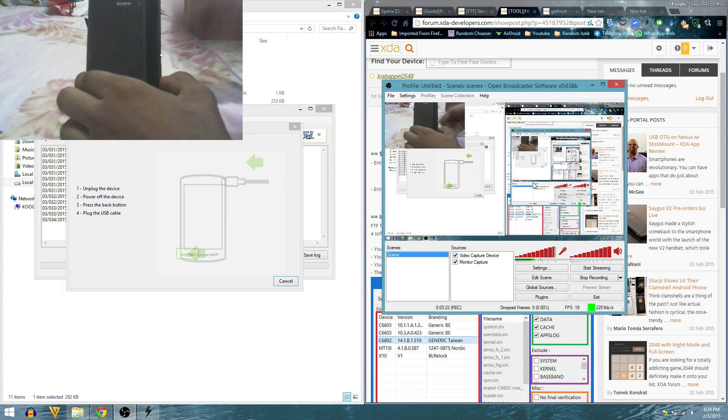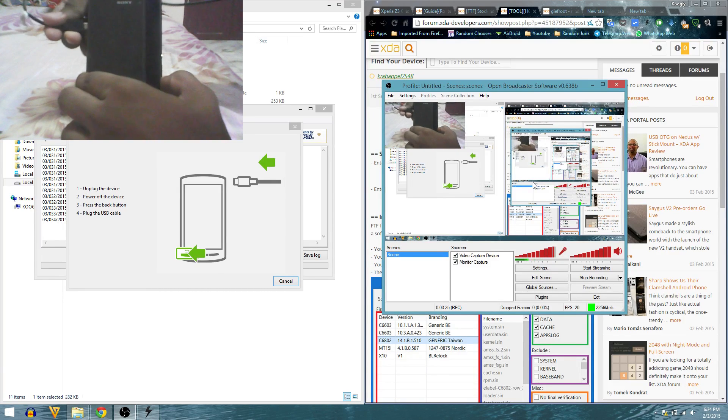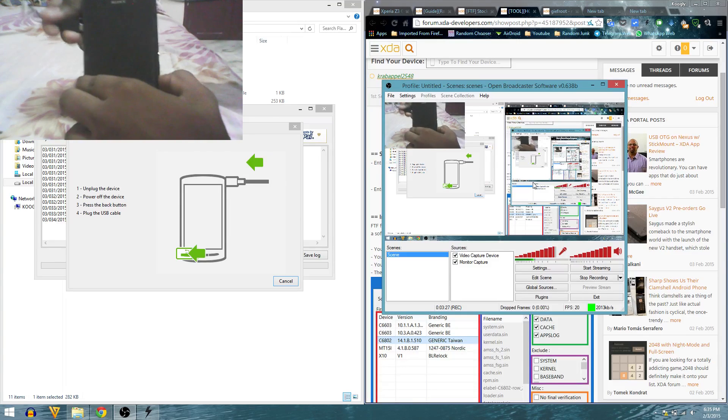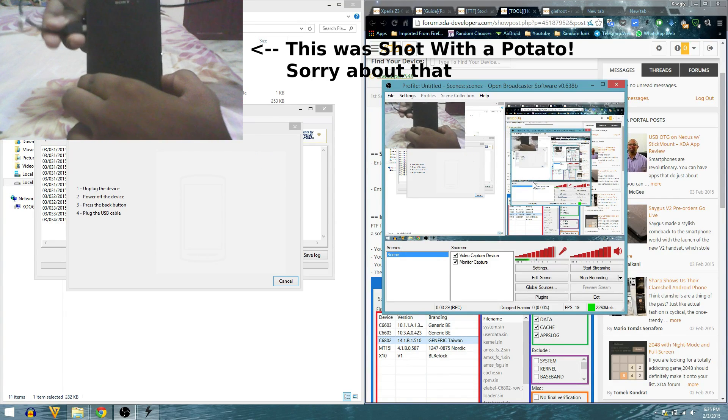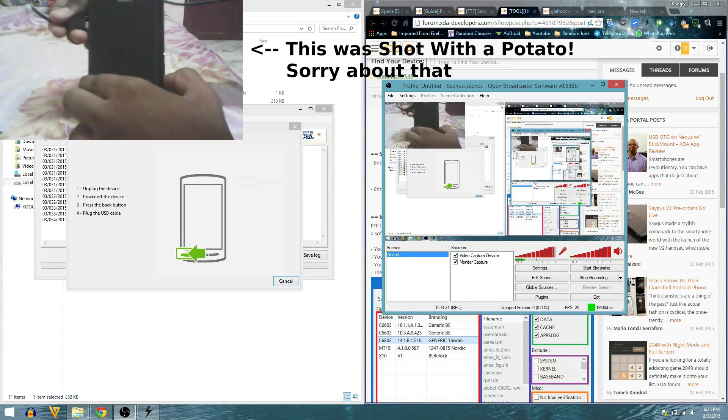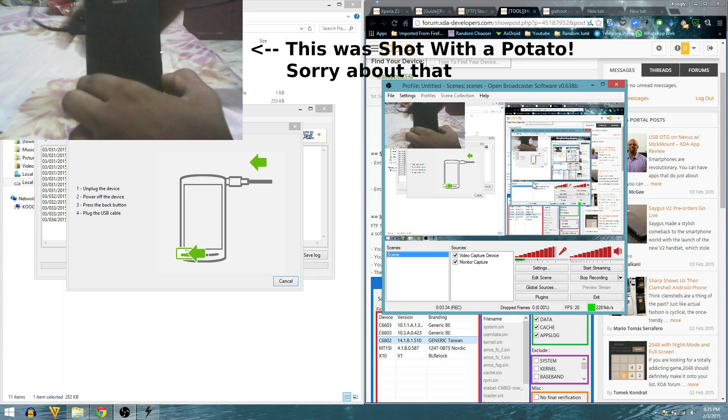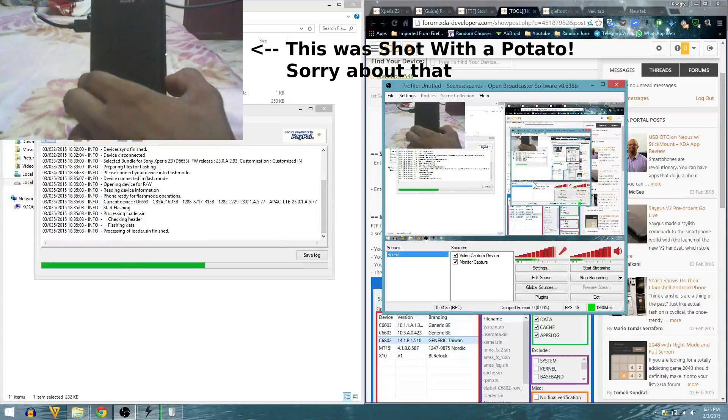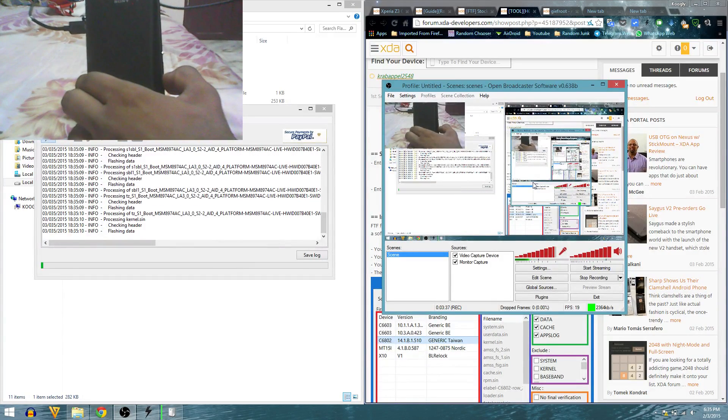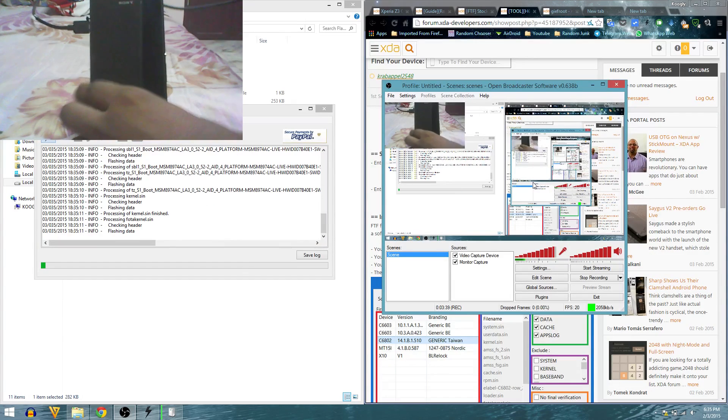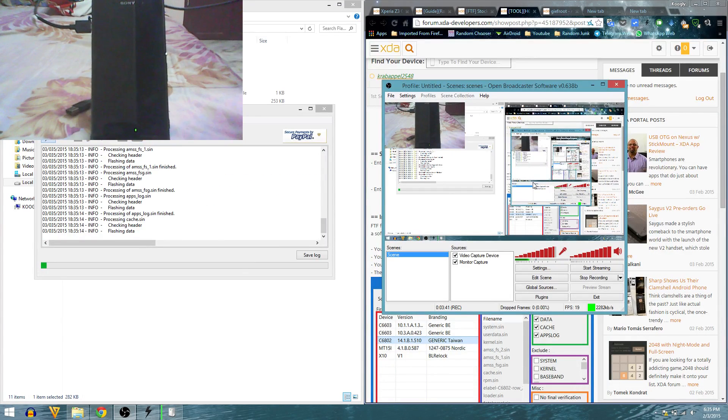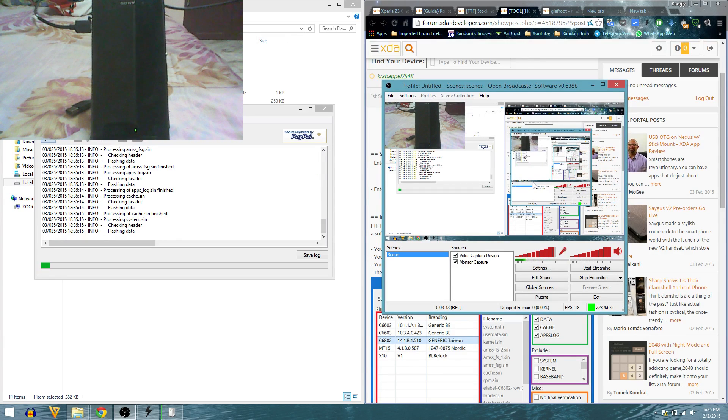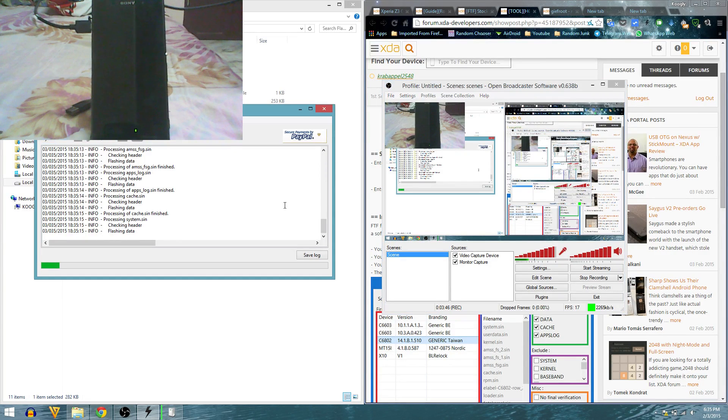I'm going to press volume down and insert the USB cable into the USB plug. It is showing me that it's flashing data, so it is now flashing into my phone. That's pretty cool.